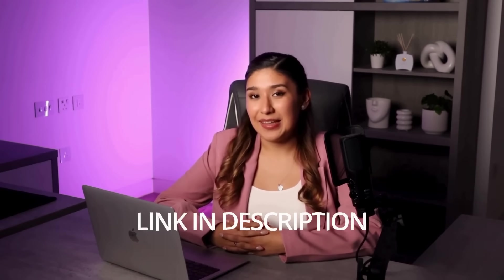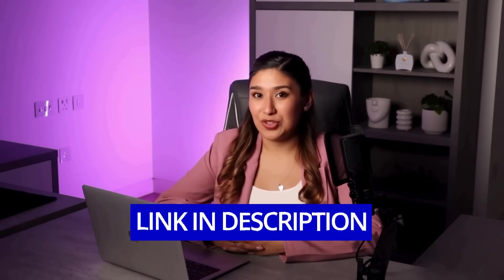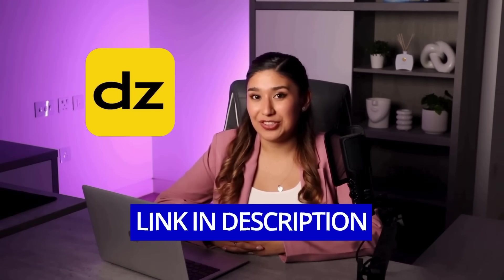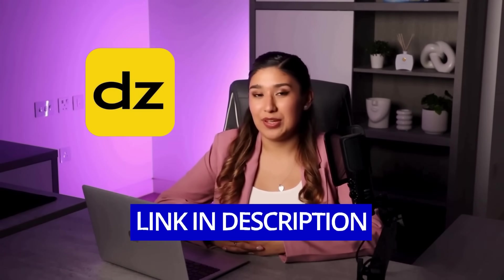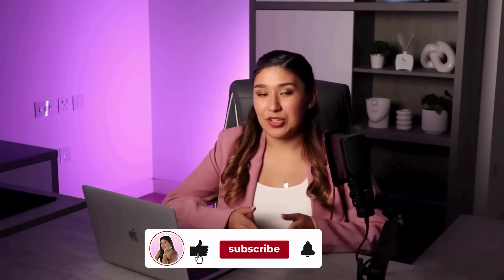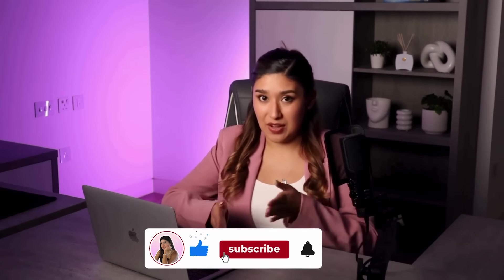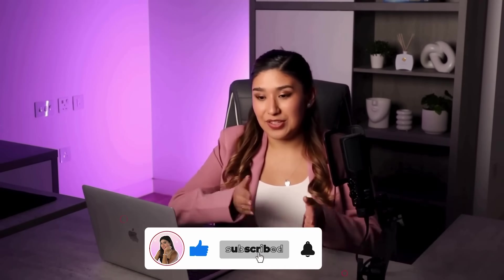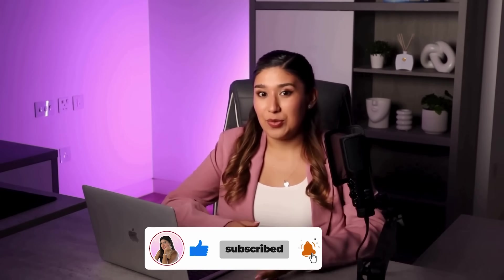If you're ready to start creating professional cartoon videos that will make your audience absolutely obsessed with your content, click the link in my description to try DZine for free. And if you want to see more AI tools that are revolutionizing content creation, make sure to subscribe because I'm constantly testing new features and sharing the ones that actually deliver incredible results.